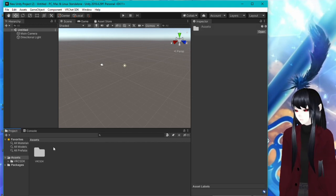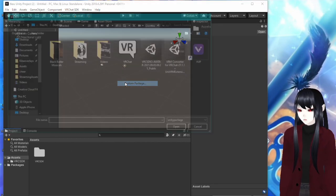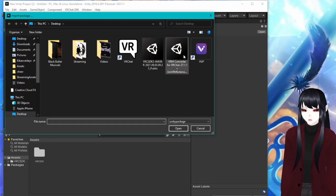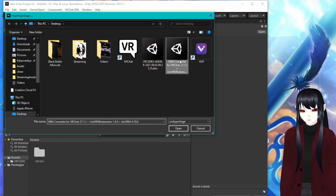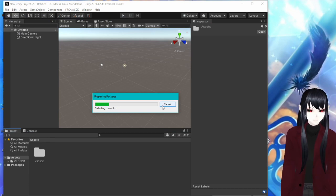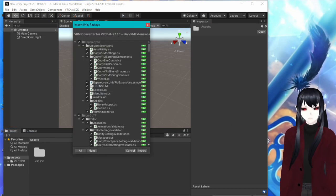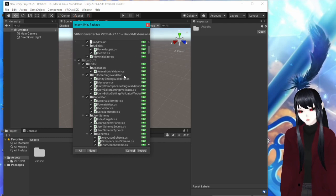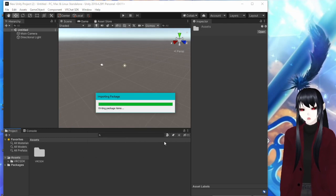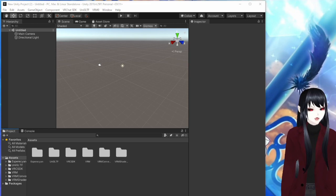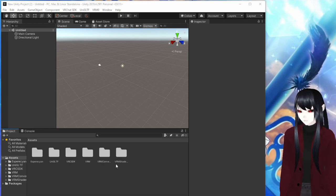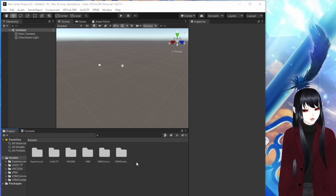Next, you're going to want to do the exact same thing, import package, custom package. And now you're going to want to do the VRM converter for VRChat. Put that in. Same thing. You're going to get this little window, just click import, let it put everything in there. All right. So now that everything is in there, you should have these five little folders in here like this, which means that it should be working.